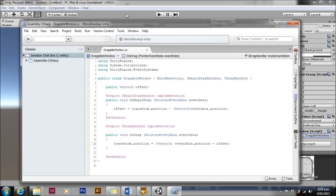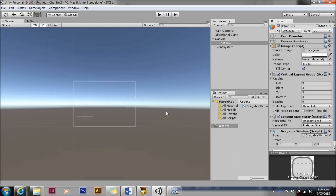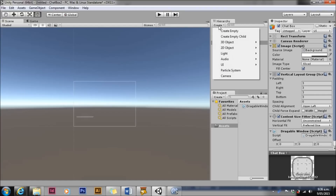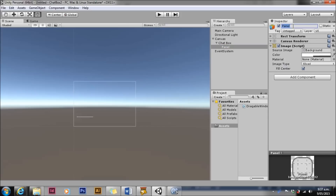We'll save that, drop back to Unity, do a quick play test — you can see I click on it and I can drag it around to wherever I like. We'll create another panel and make it a child of the chat box, then give it a name. We'll call it title bar.